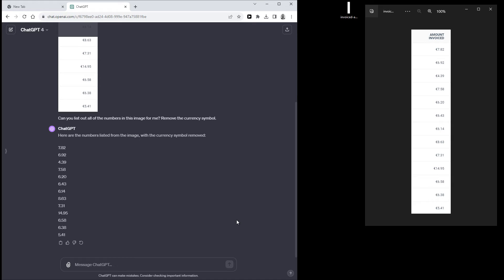Okay, so it already gave me all of the numbers. And if you want to make this more usable, you can also ask it to make an Excel file for you.